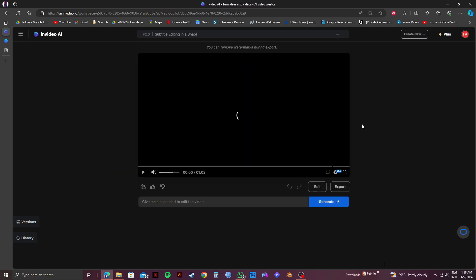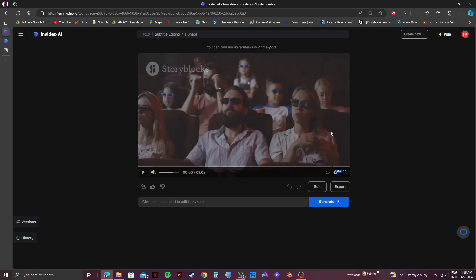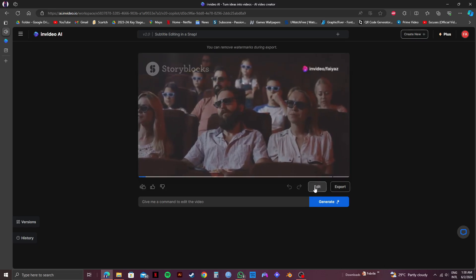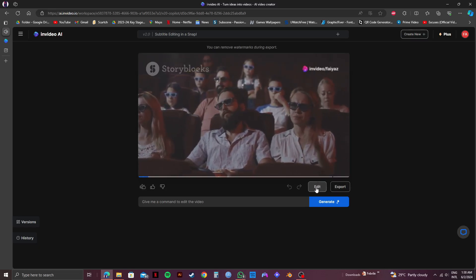So as you can see, the wait is finally over. Our video has been generated. Now, just click on Edit.